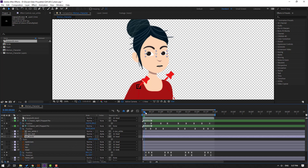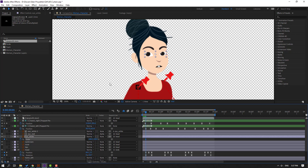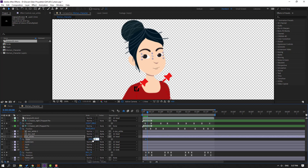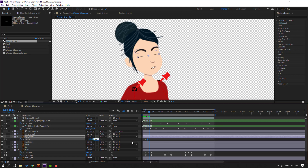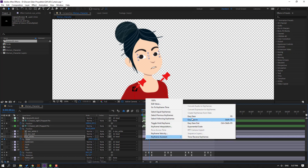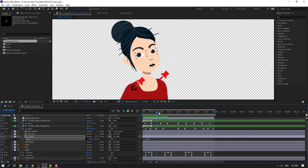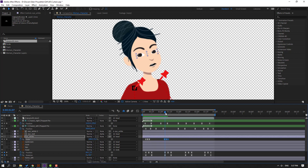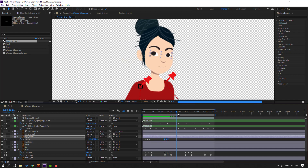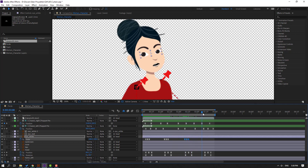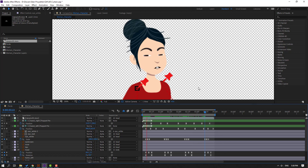Make a scale keyframe. Go to 3 frames, change scale to 5. Go back 3 frames, change scale to 100. Select keyframes, make Easy Ease. Select your keyframes, Ctrl+C. Go to here, Ctrl+V. Go to here, Ctrl+V again. Finally Ctrl+V here again.